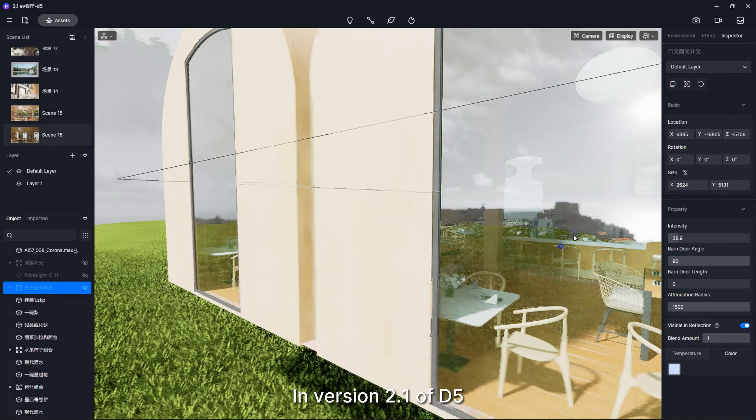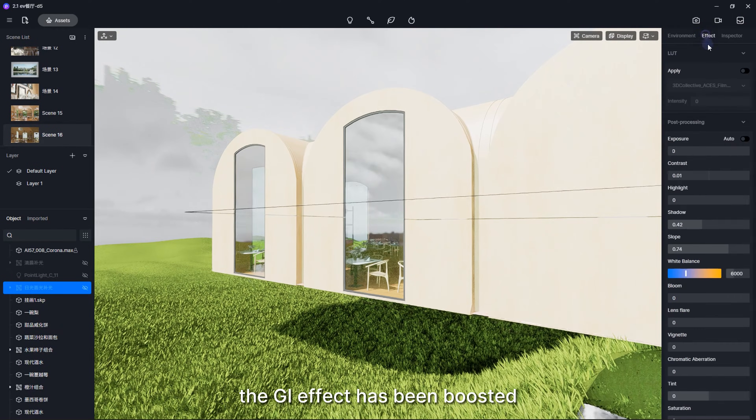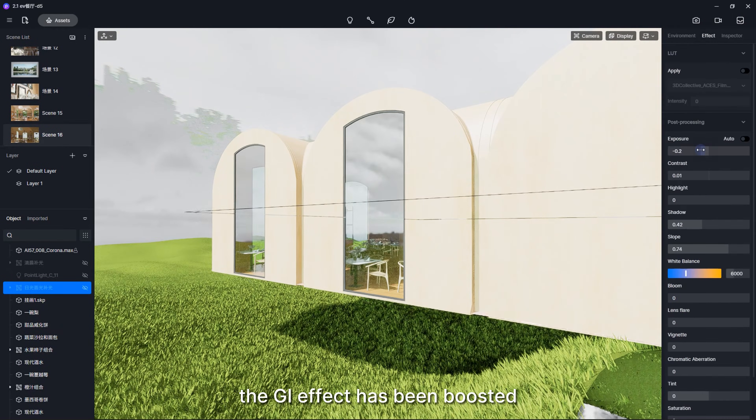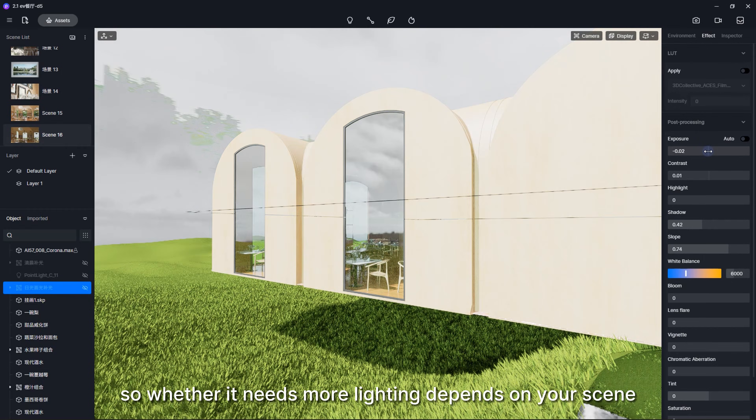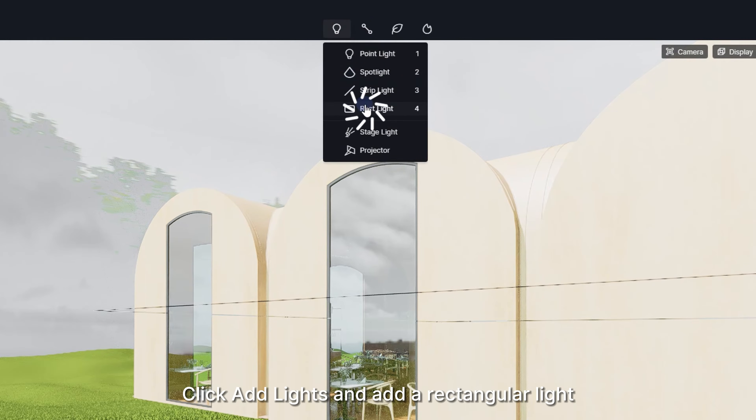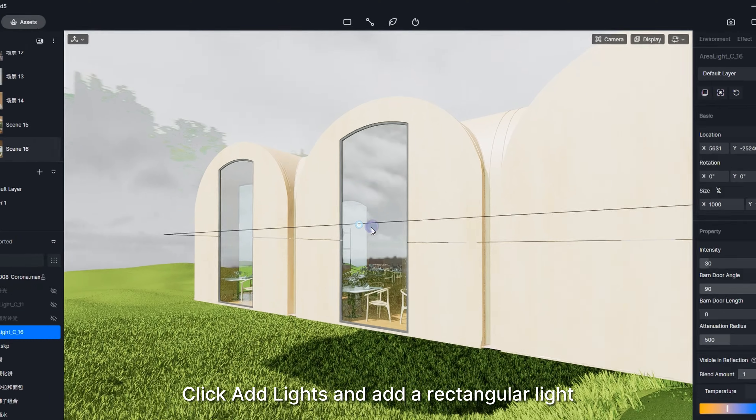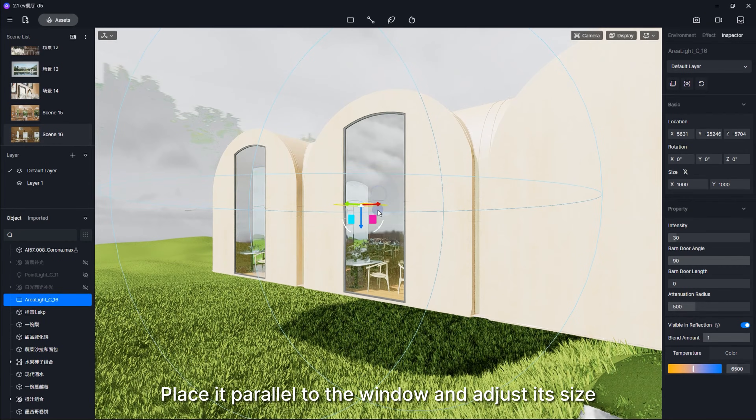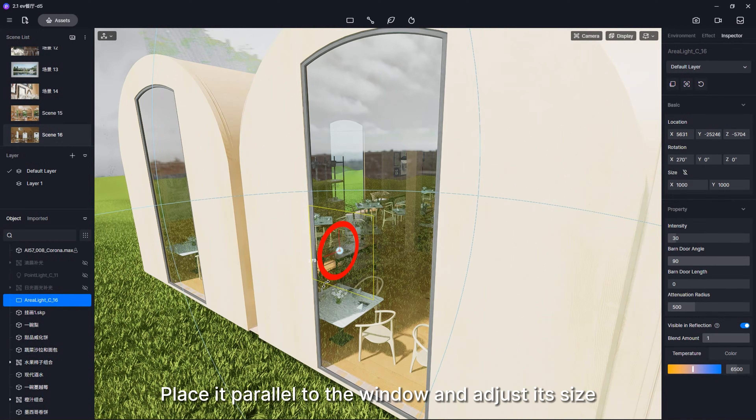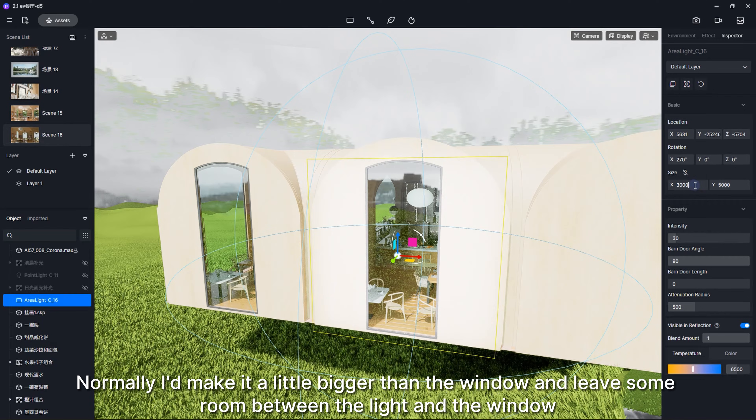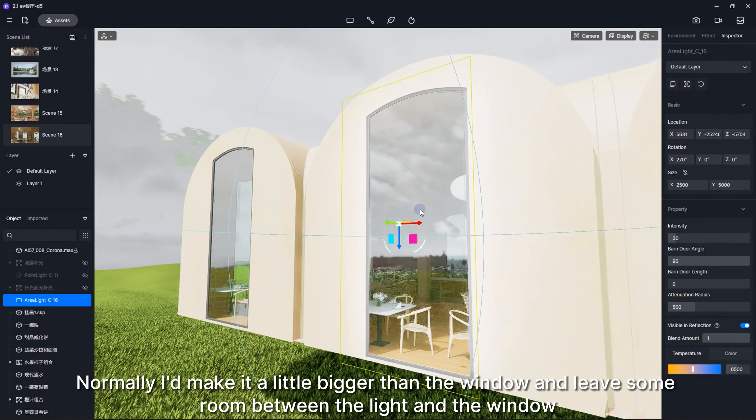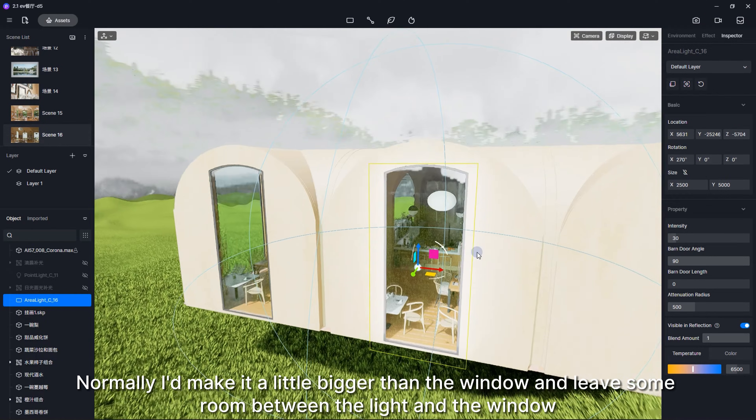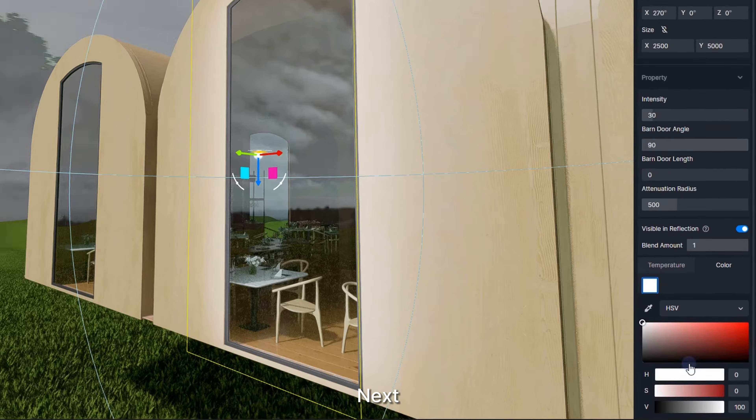In version 2.1 of D5, the GI effect has been boosted, so whether it needs more lighting depends on your scene. Click Add Lights and add a rectangular light. Place it parallel to the window and adjust its size. Normally, I'd make it a little bigger than the window and leave some room between the light and the window. Next, I'll set the light's color.